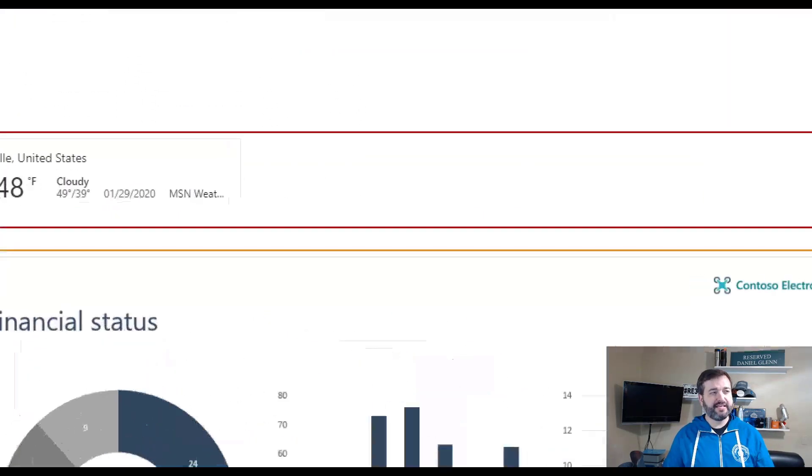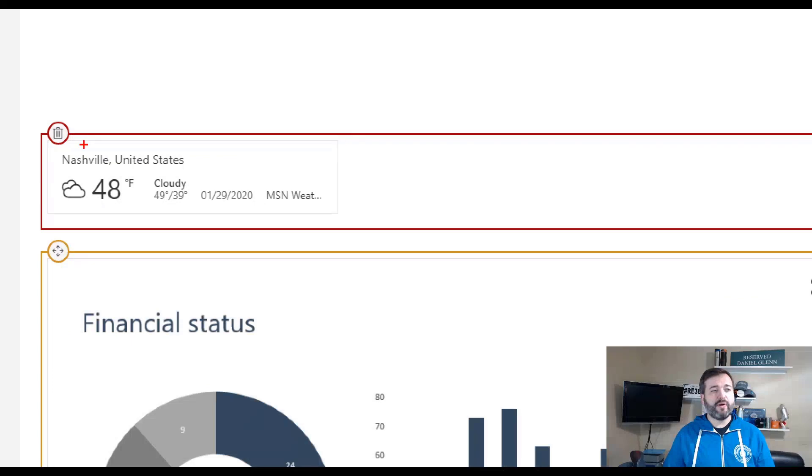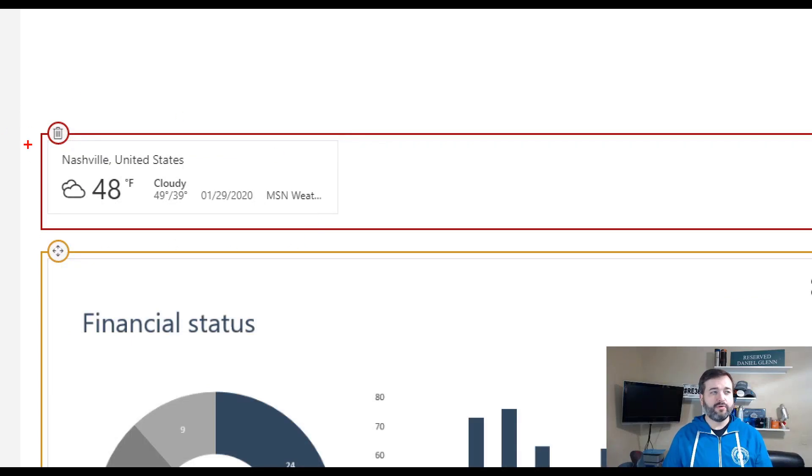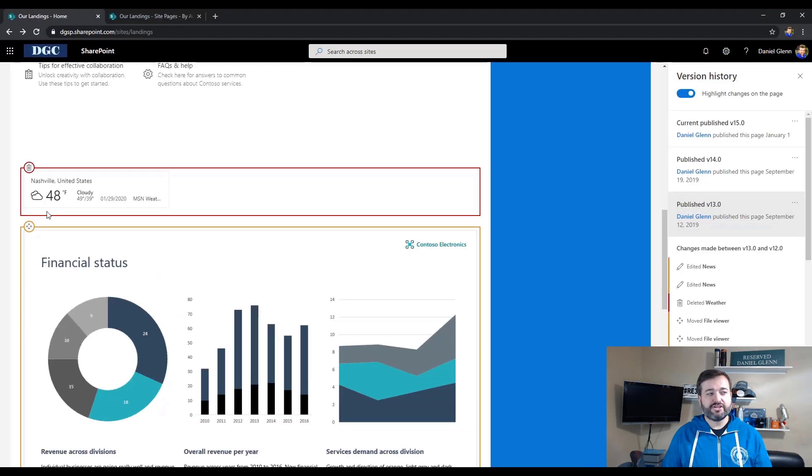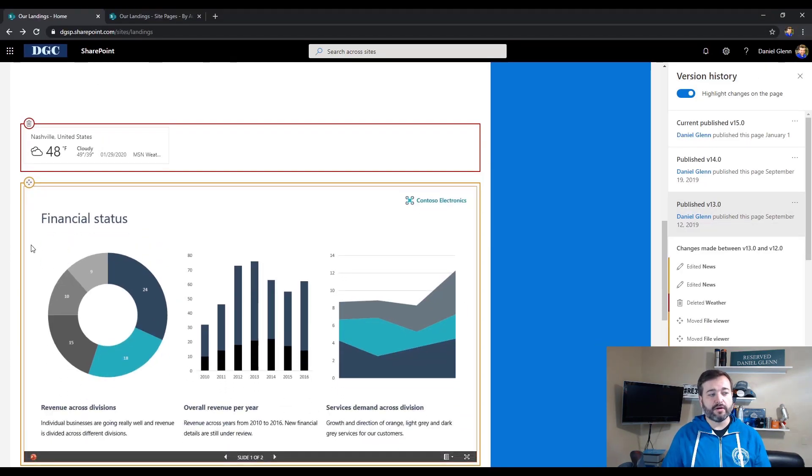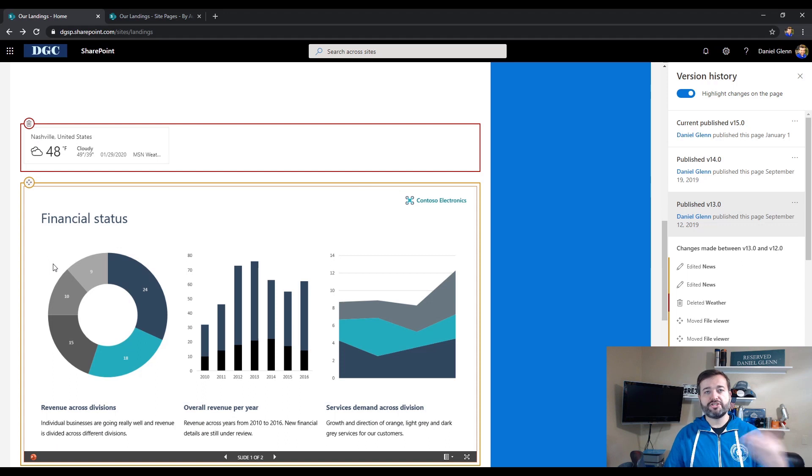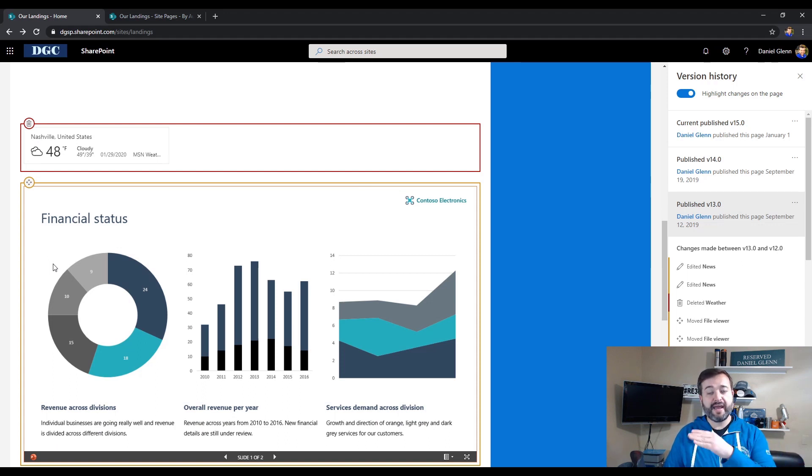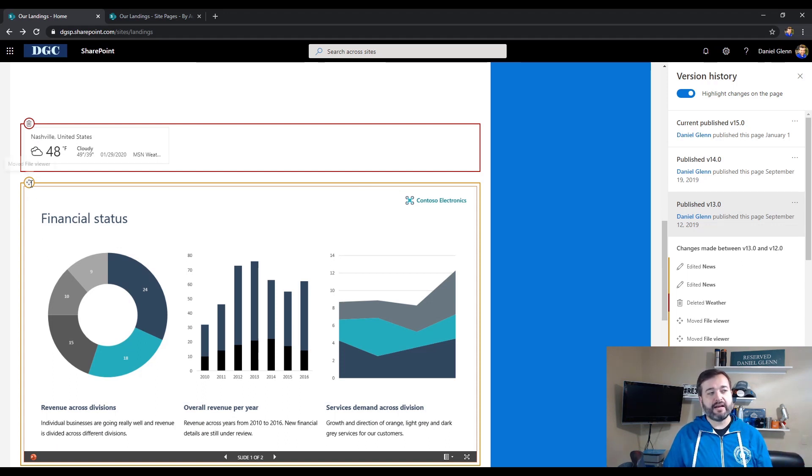And here is the weather web part that was deleted. It's highlighted in red with a trash can on it. And then right below it is showing the move of the file viewer that was showing in the version history pane, showing that that has been moved there.